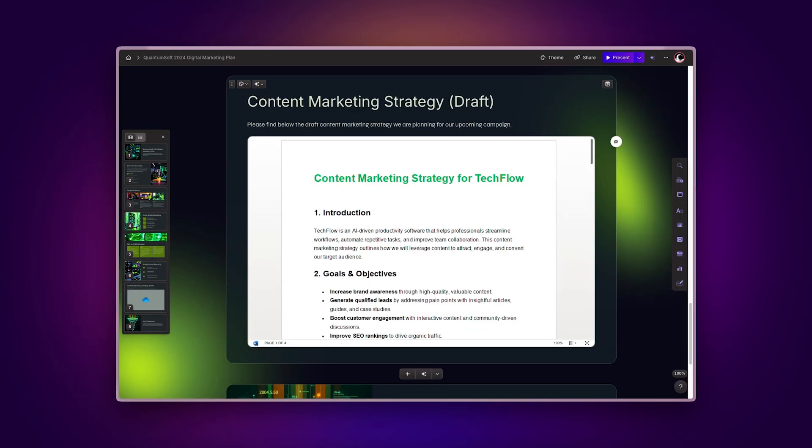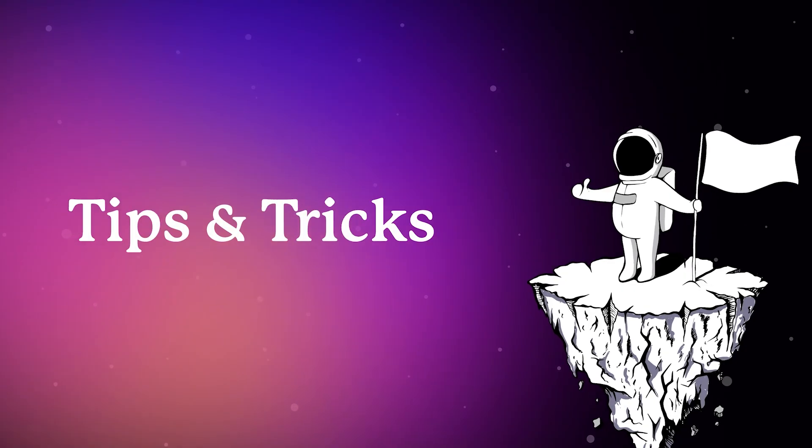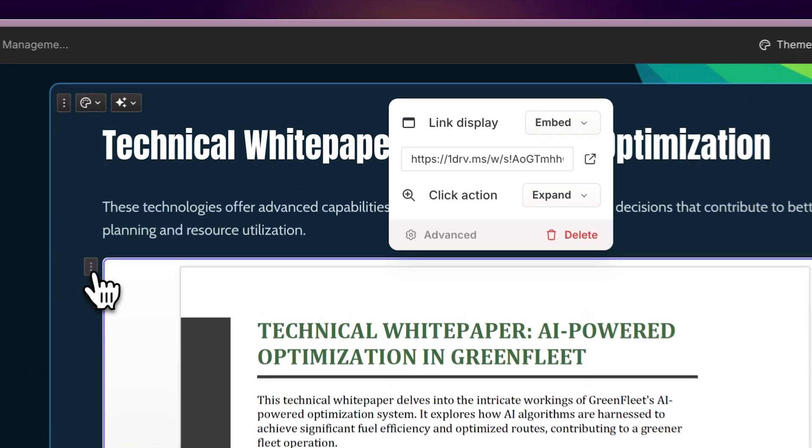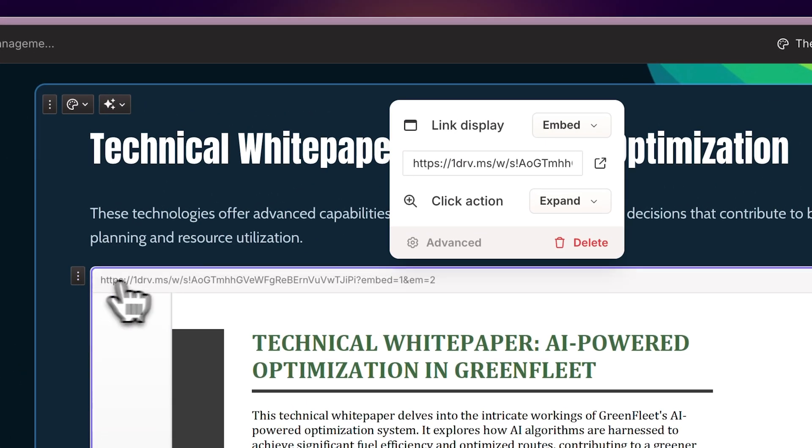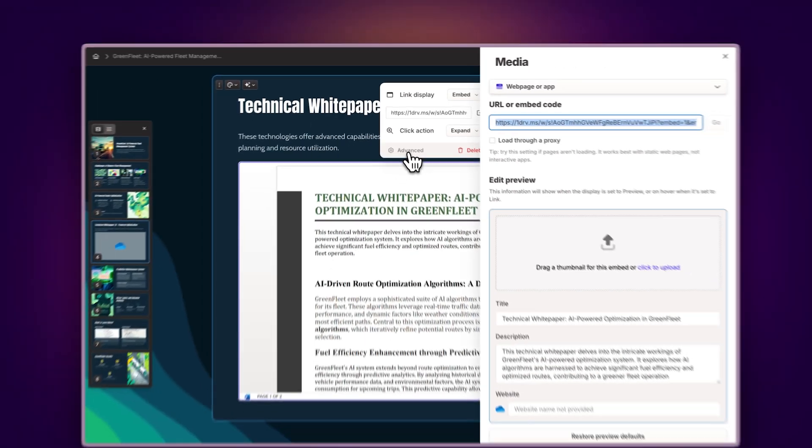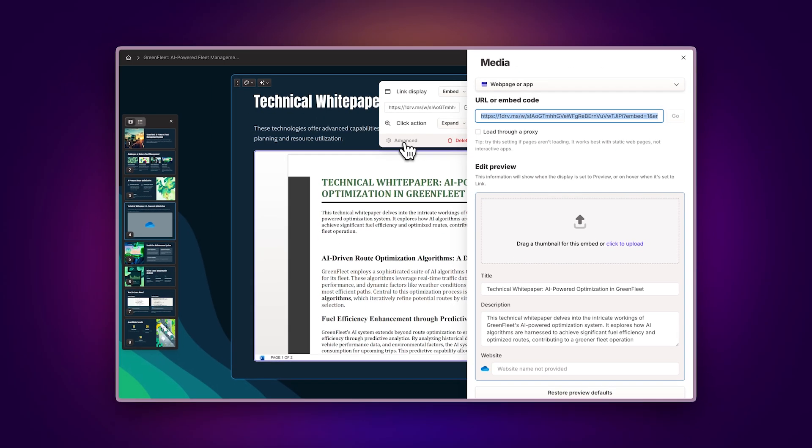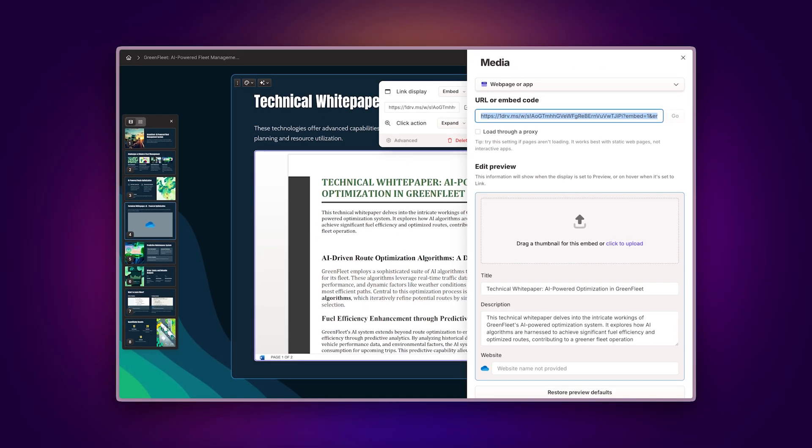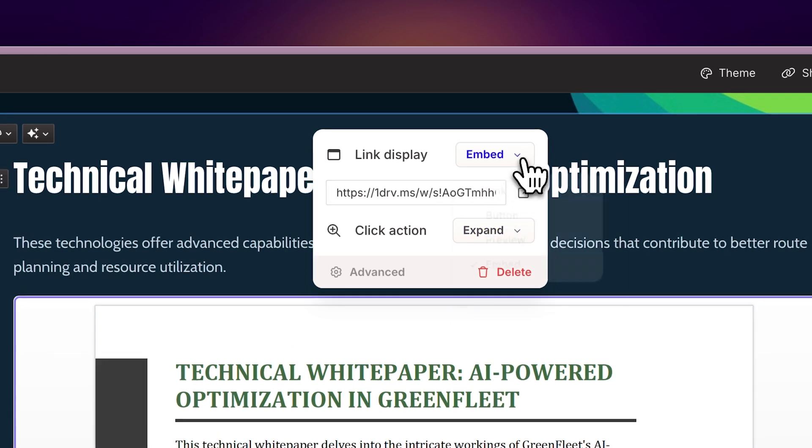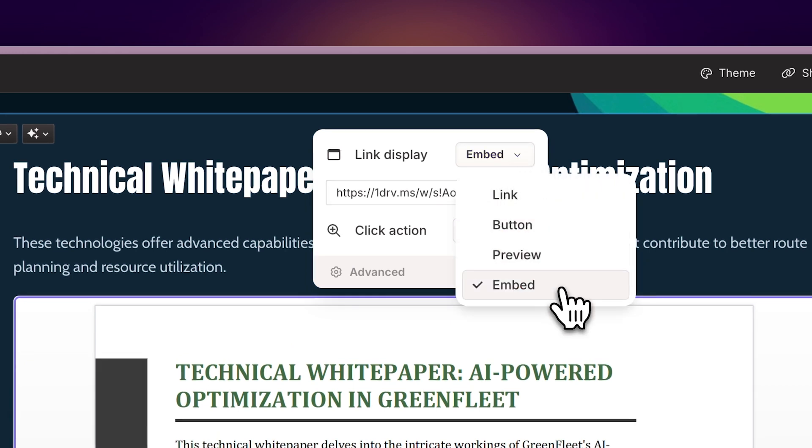Now let's explore how to maximize this integration. Tips and tricks. Once you've inserted your Word document, click on the Advanced option to access additional configuration settings. Here you can adjust the display settings and metadata, particularly useful when showcasing documents on websites. You can also click on the Display options to choose different ways to showcase your content.